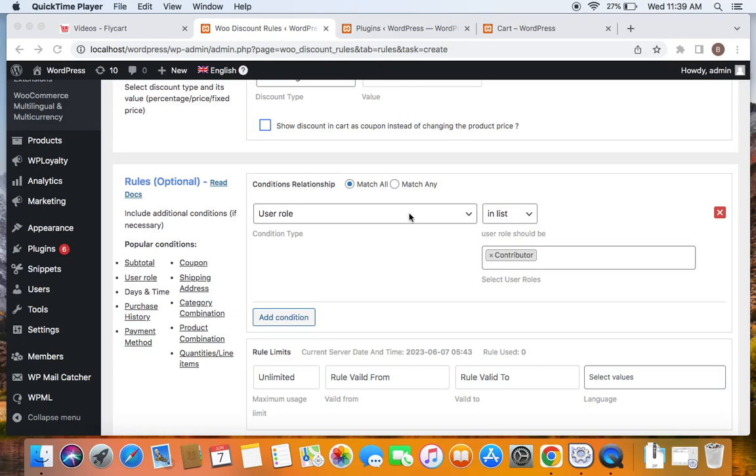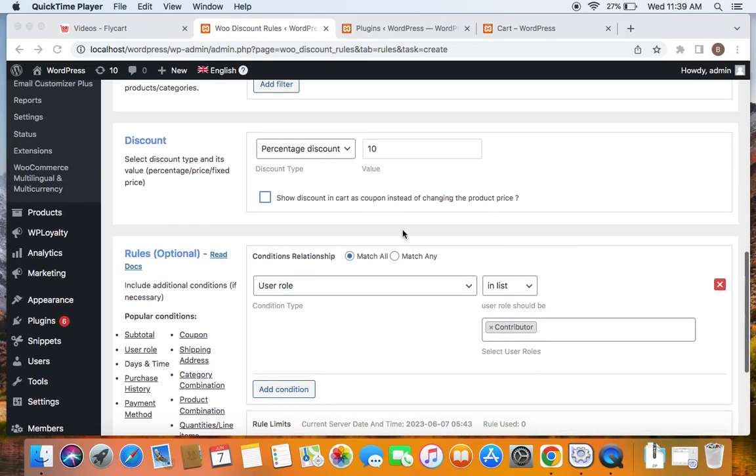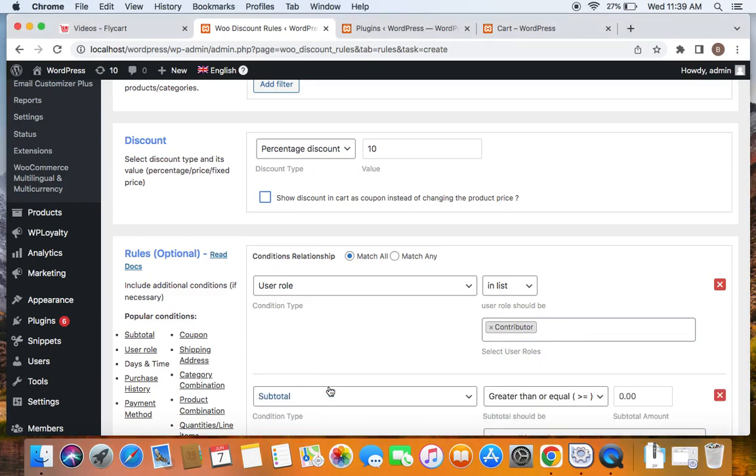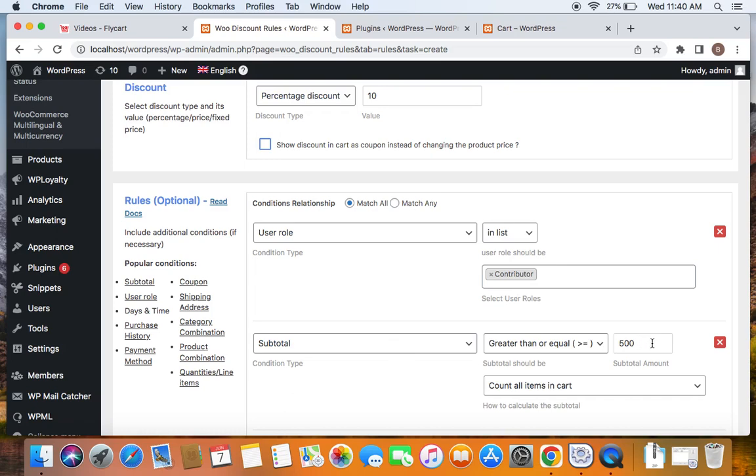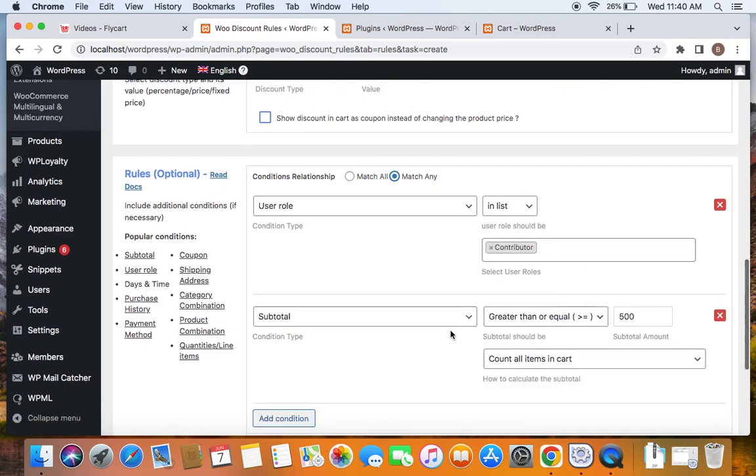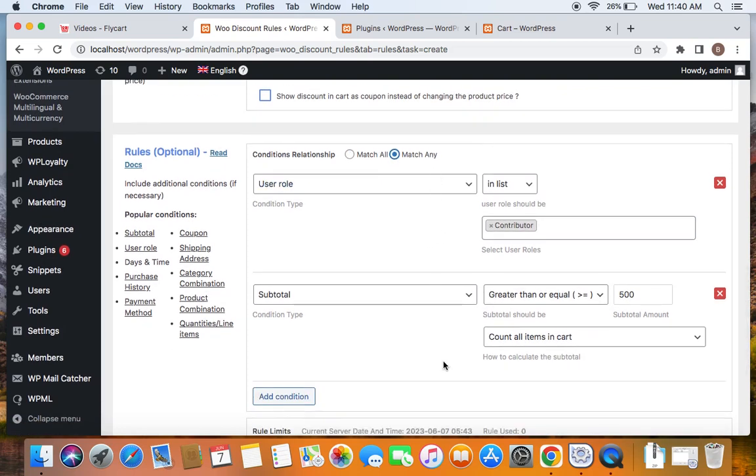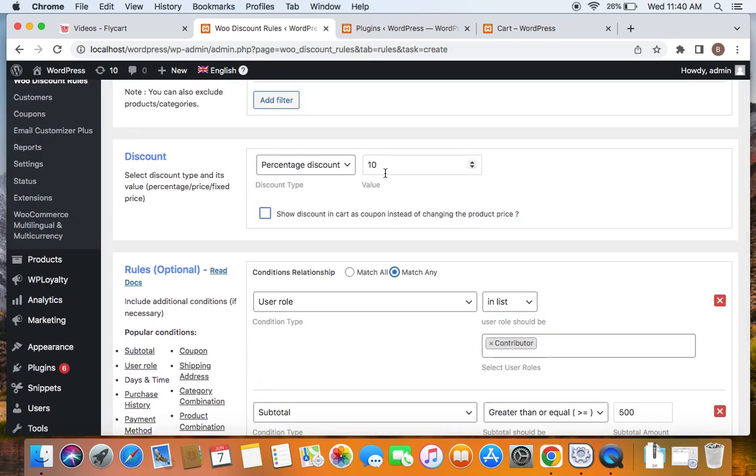Likewise, you can also add multiple conditions to the same discount rule. For example, right now I have a user role condition already added, which applies only to customers who fall under contributor user role. So if I click on add condition here and select subtotal greater than 500, it means that only if both of these conditions match then 10% discount will be offered to the customer. That is customer should belong to the contributor user role as well as their subtotal should exceed $500. So you can decide if you want discount rules to be applied only if both the conditions are matched or either one of these conditions are matched using this conditions relationship. If you select match all here, it means that both of the conditions or any number of conditions mentioned in the rule, all of those conditions must be matched in order for customers to gain the discount. But if you select match any, it means that any of the conditions mentioned here must satisfy in order for customers to receive the discount.